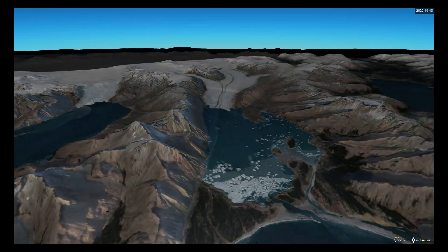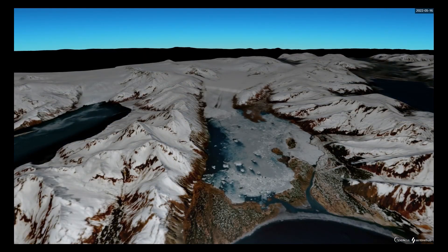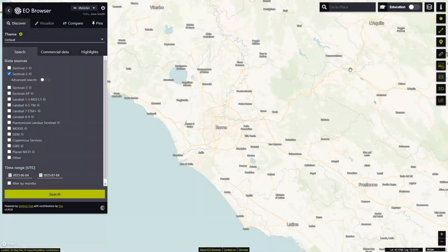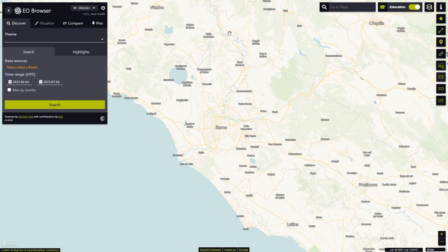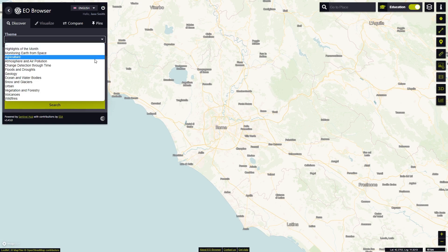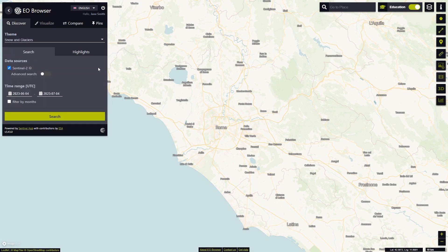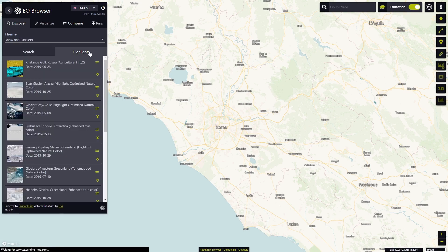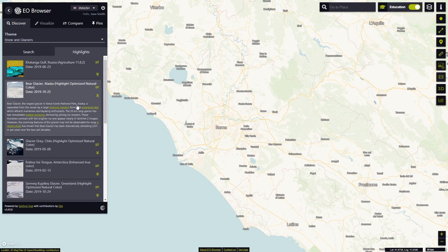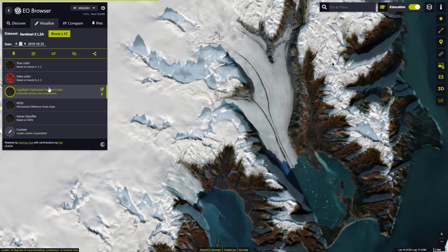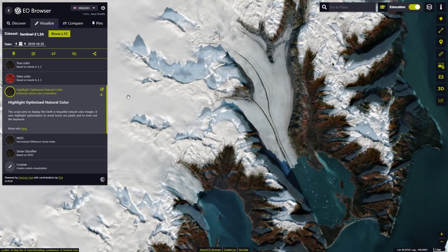We will explore the area in 3D. After logging in, we will switch to education mode, select the Snow and Glaciers theme, and choose Bear Glacier Alaska as the location from the highlights drop-down menu. The glacier will be displayed in the highlight-optimized natural color.